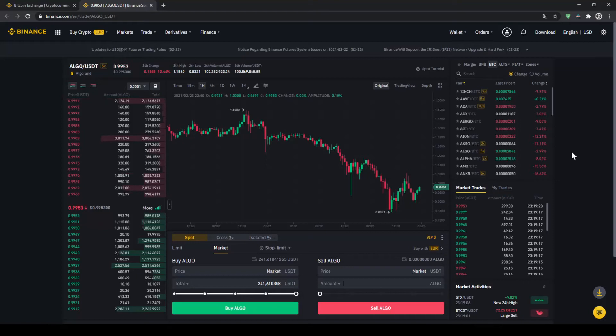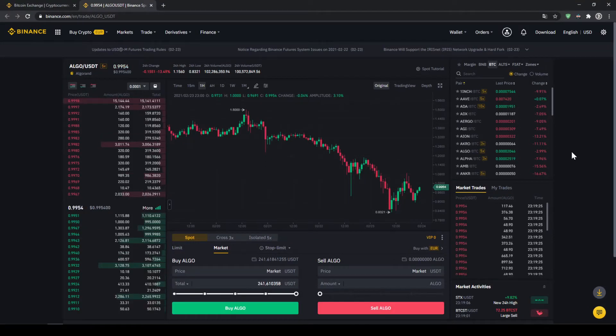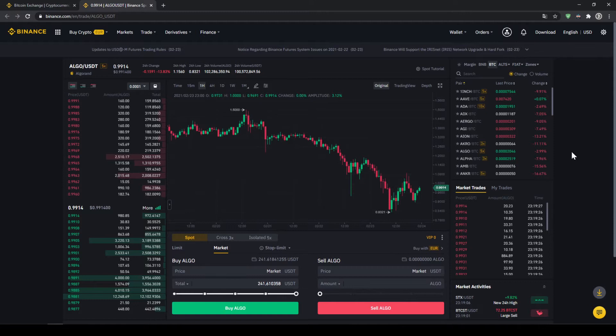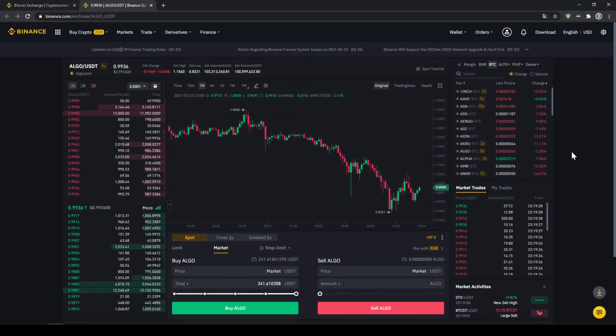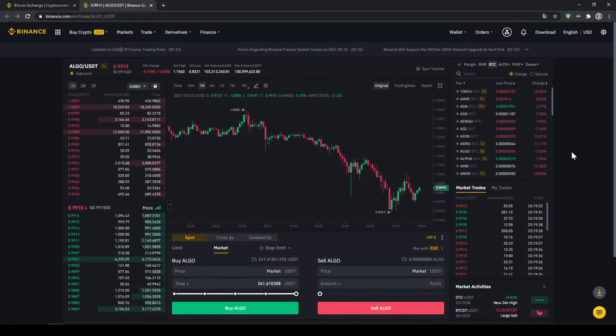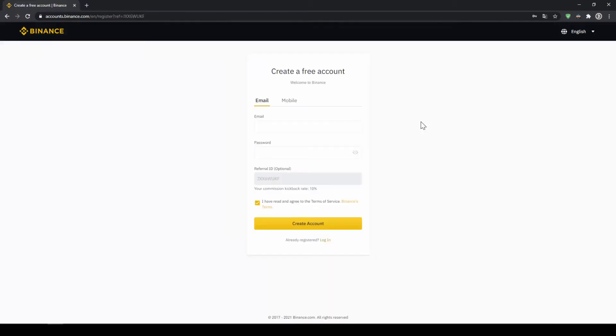In this video I will show you how to quickly and easily buy the cryptocurrency Algorand. I will show you step by step how to exchange money from your bank account into Algorand. We do all this with what I think is the best platform to trade cryptocurrencies and that is Binance.